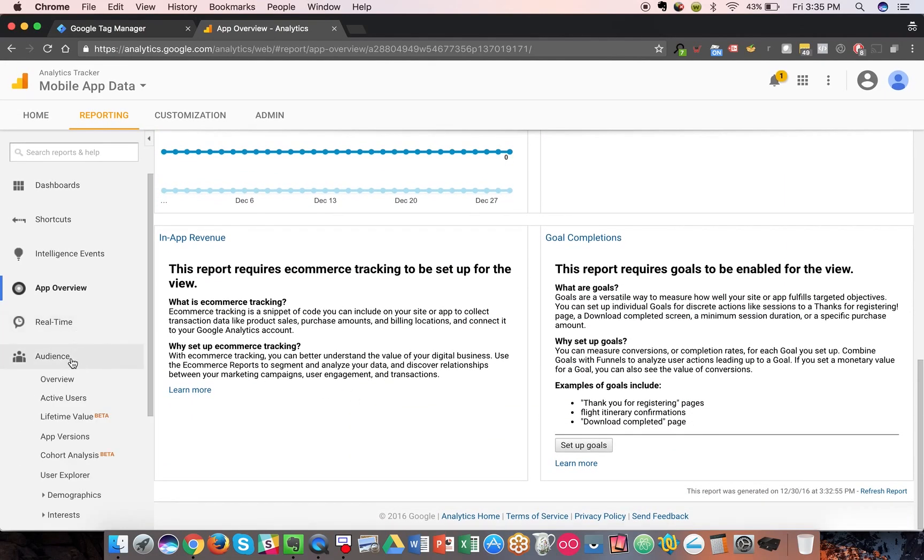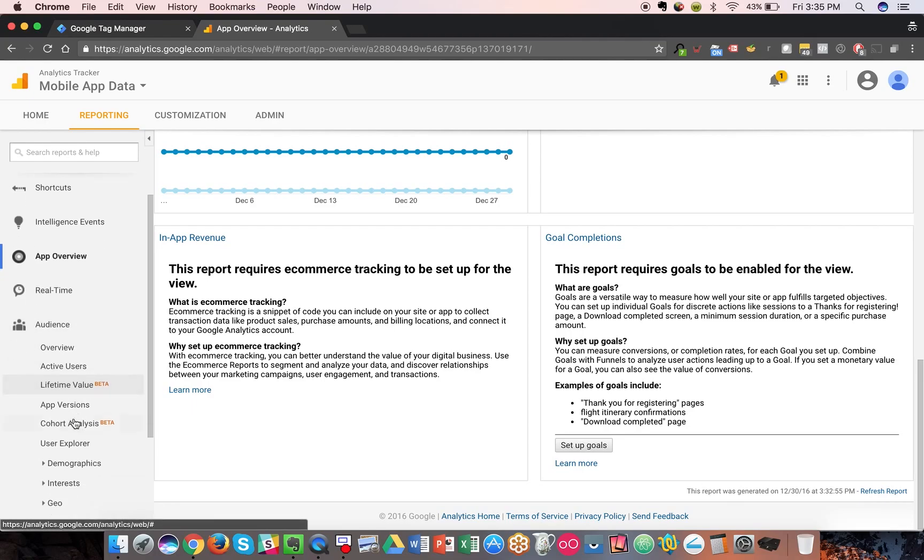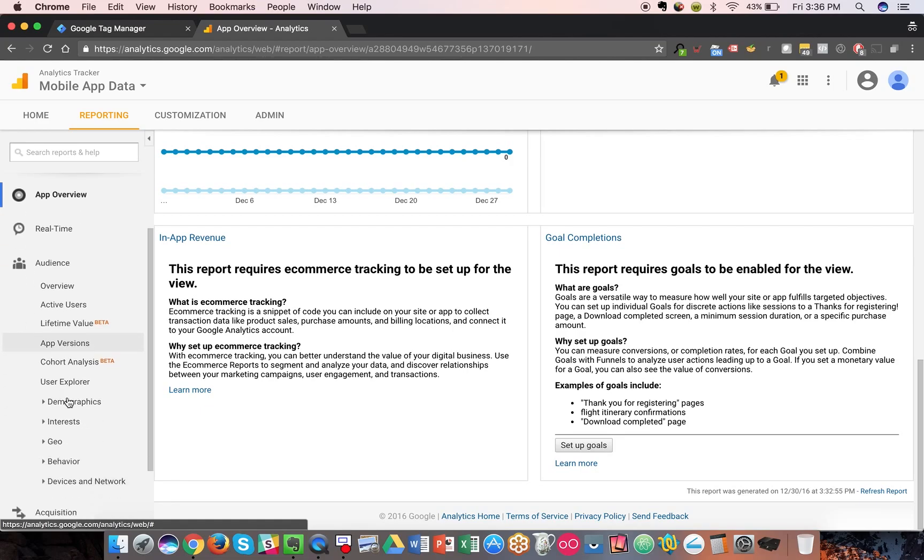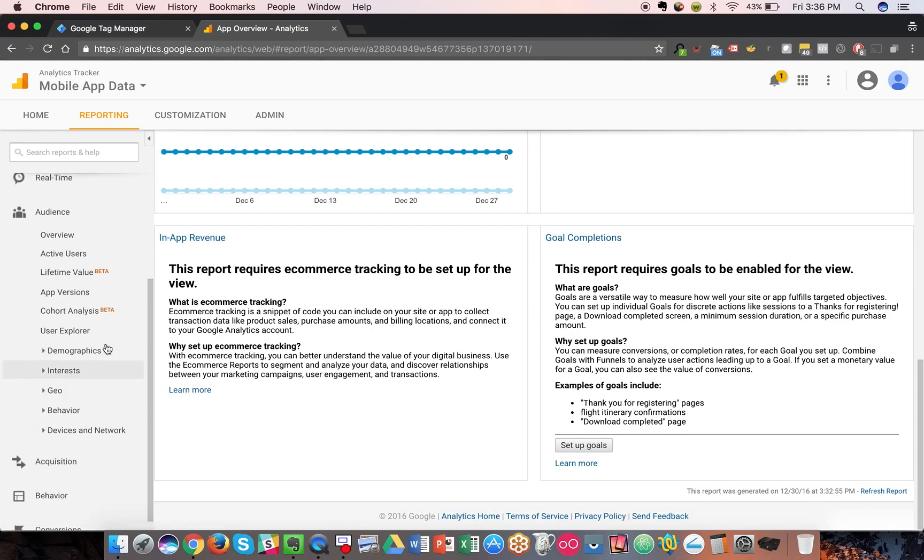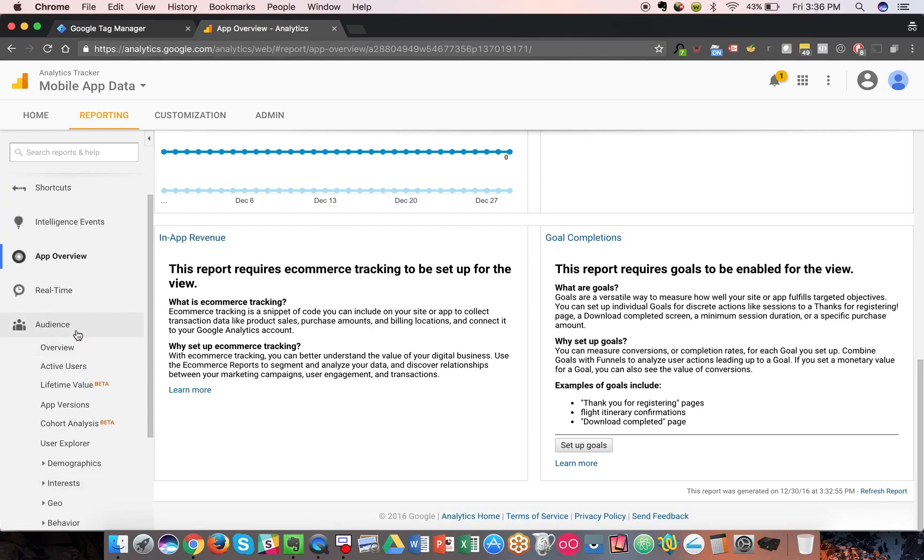Besides that though, everything else is pretty much the same. There's a few additional reports like lifetime value, that's an app-only report at the moment. Active users, that's only for apps. And then there's other special reports as well that you can explore.